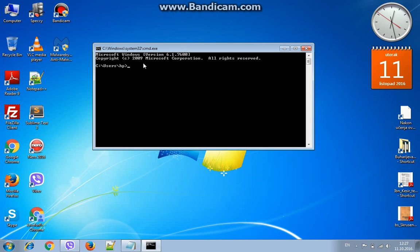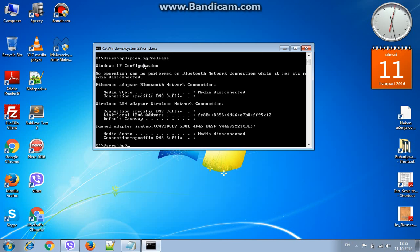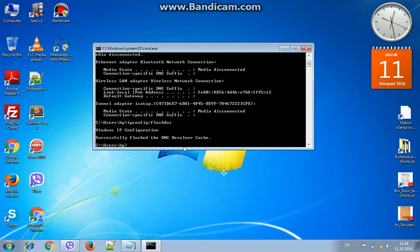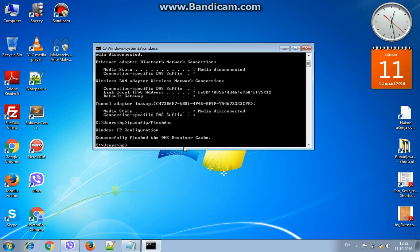Type in ipconfig /release and press Enter. We will lose internet connection. Then type ipconfig /flushdns. And now ipconfig /renew.